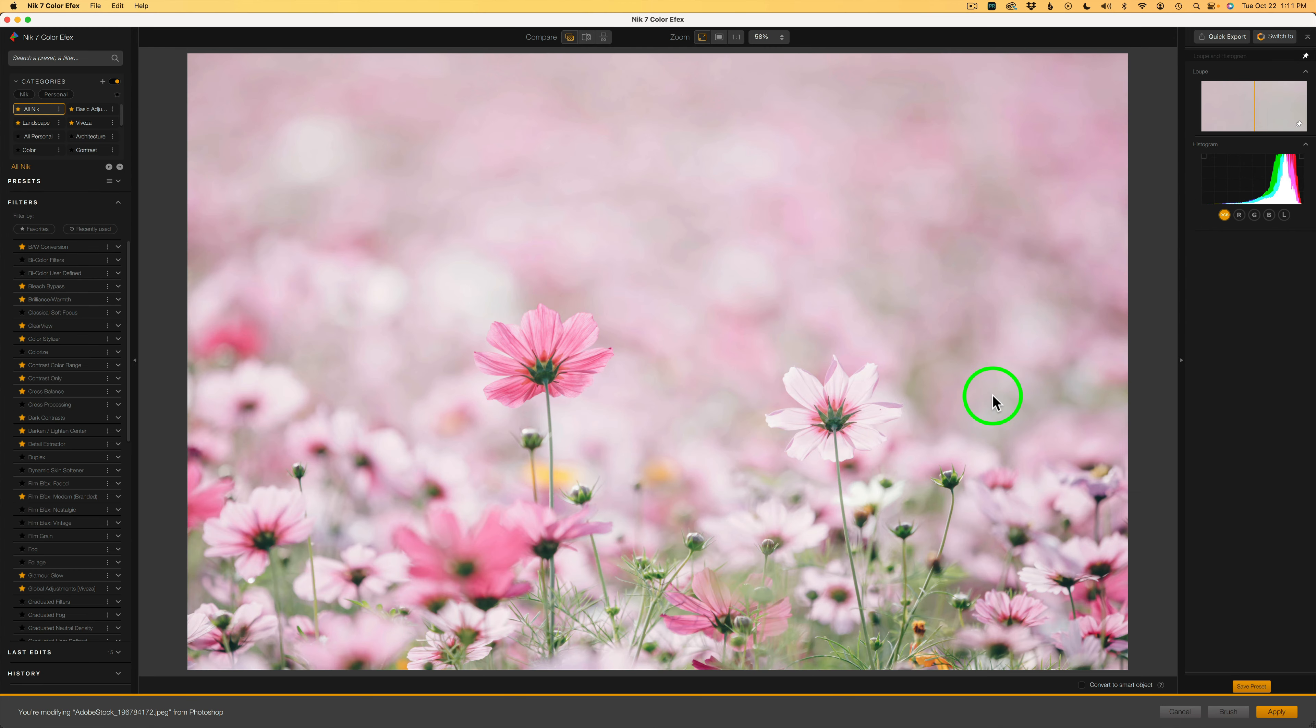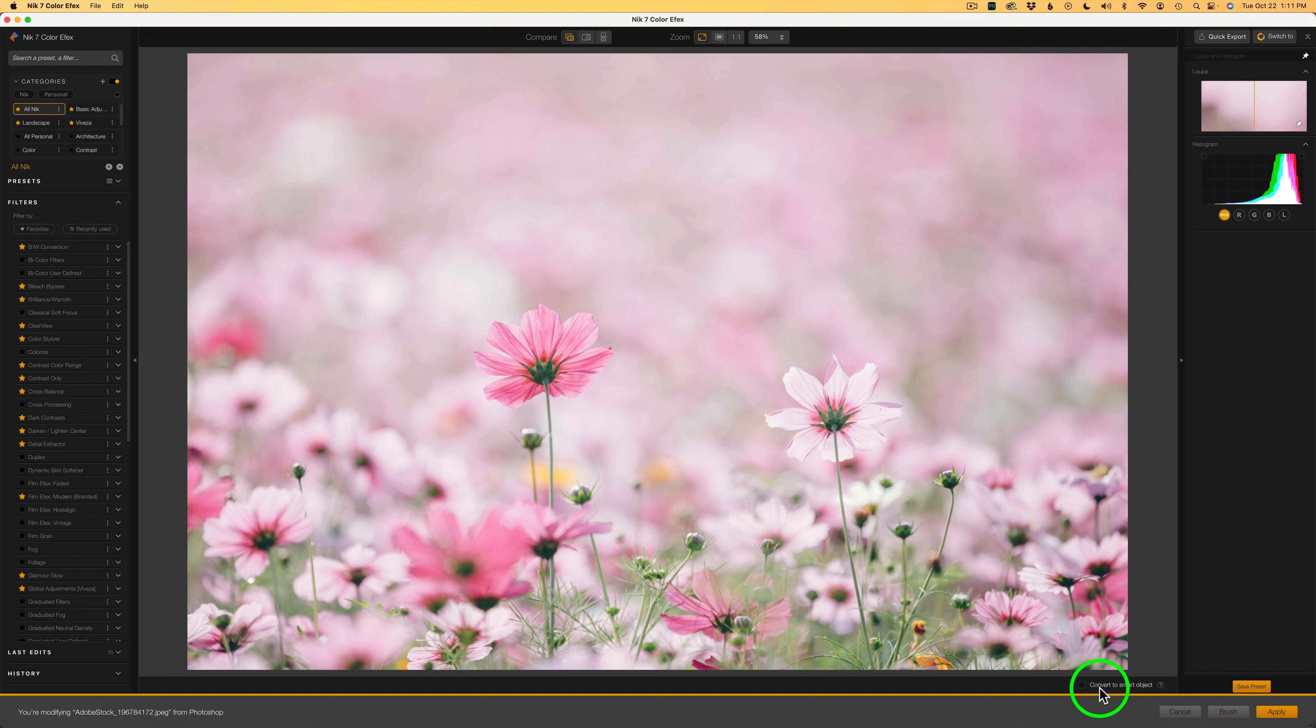And here we are inside of Nick 7 Color Effects. Now the first thing I like to do is, you see right here, Convert to Smart Object. Just click that. It'll convert this into a smart object. That way, once you send this back to Photoshop, if you feel you need to come back into Nick Color Effects and tweak anything, you'll be able to do that. So that's really cool.